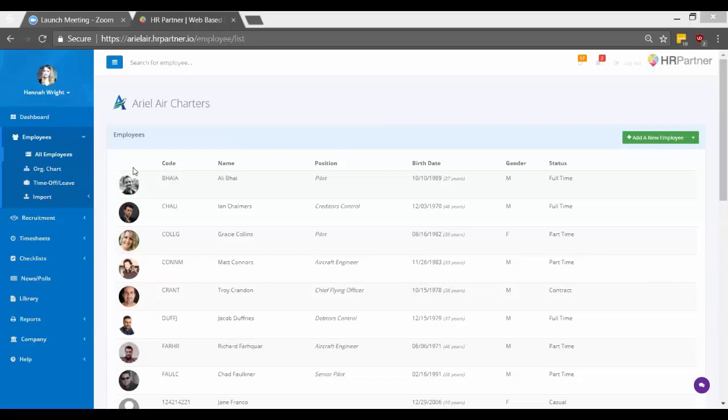So there are a couple of different ways you can track vacation in HR Partner, and of course there is a self-service portal where employees can log in and submit vacation requests. But what you usually want to do in the beginning is configure your vacation time for each employee, so that way they can check their balances later and see what's available. And anything they request will then take away from that balance.